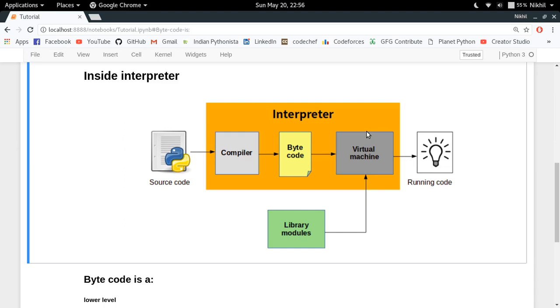The virtual machine executes every line and produces the output, and in that process virtual machine uses all your library modules. This is how the interpreter is working. Now let's come to the main question of this video.